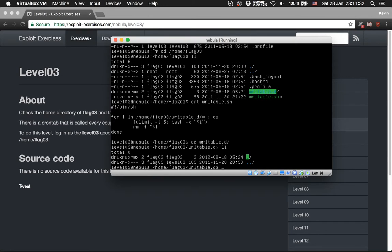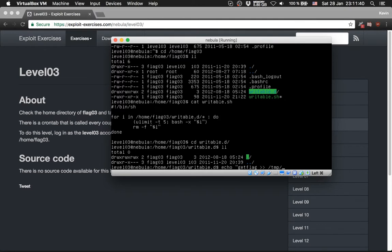Let's go here. We will echo getflag. We need this to tmp.